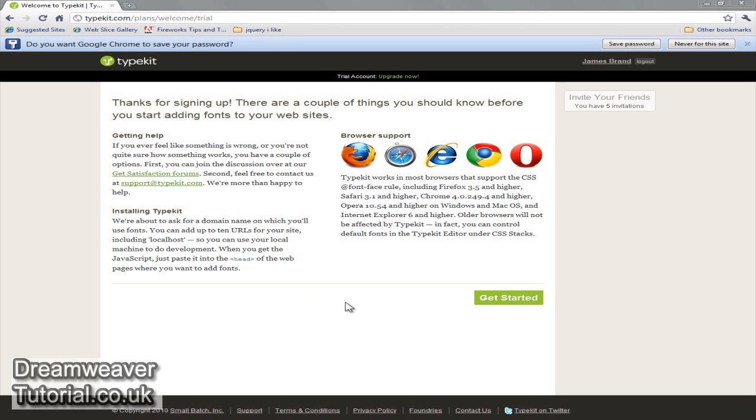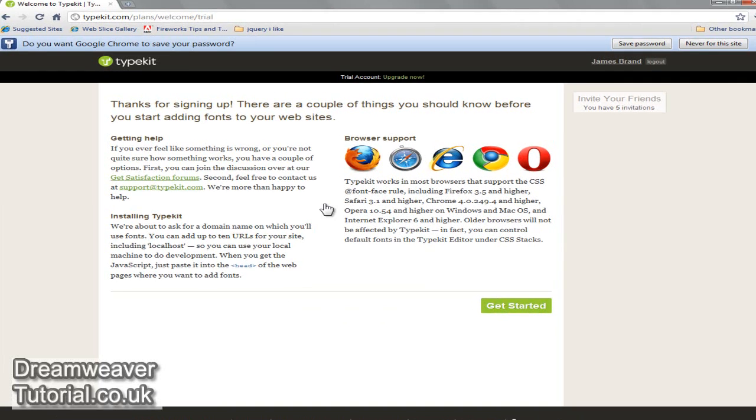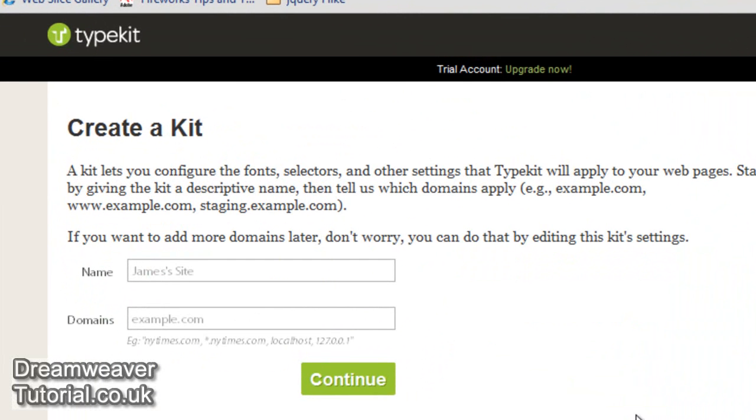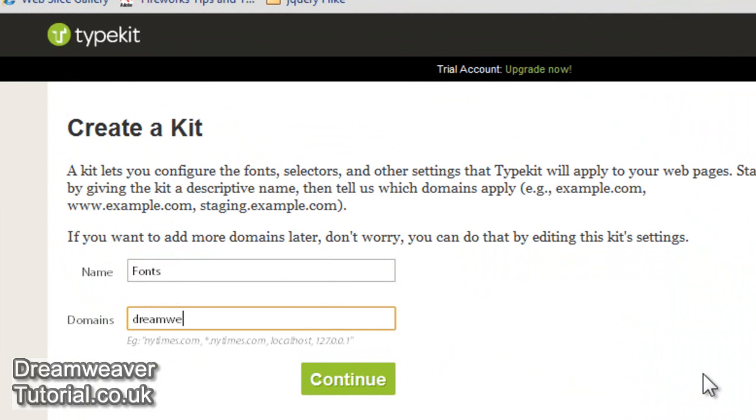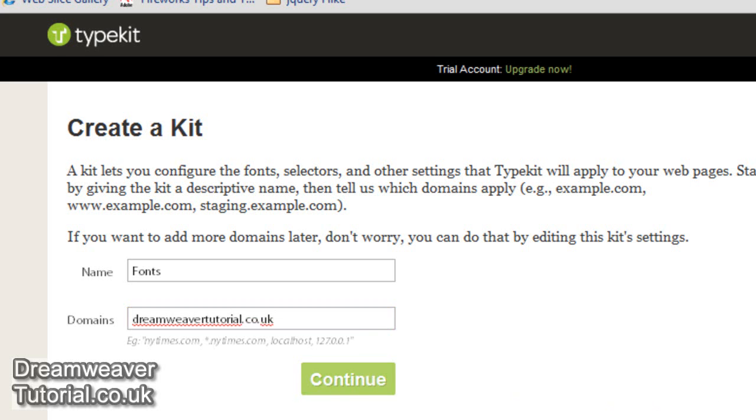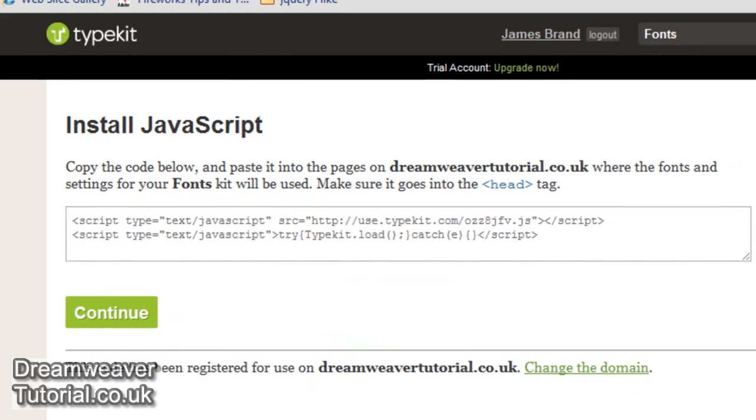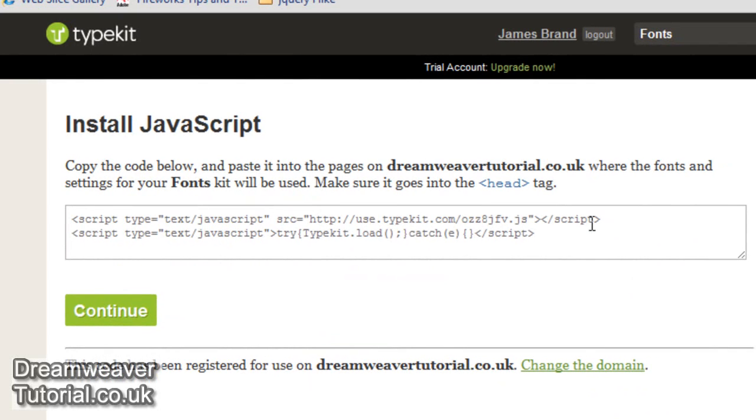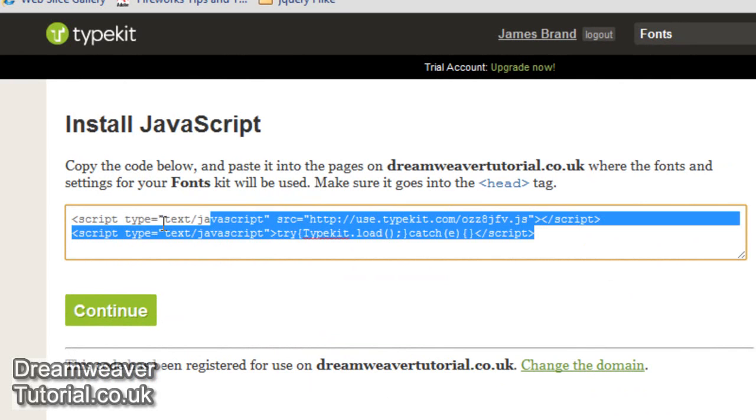It's time to carry on and I'm going to click get started and we're going to start creating our kit. I'm going to put in a name for the kit, I'm going to call it fonts and I'm going to specify the domain that I'm going to be using for the fonts and that will be dreamweaver tutorial.co.uk. I'll click continue now and you'll see some JavaScript which needs to go into the head of your document where you want the fonts to appear.